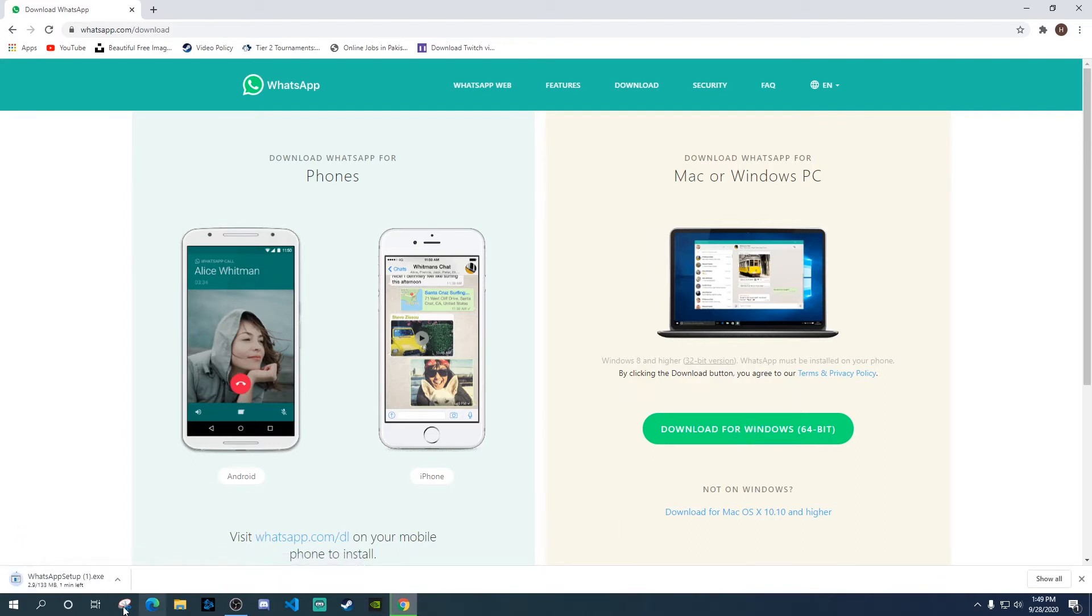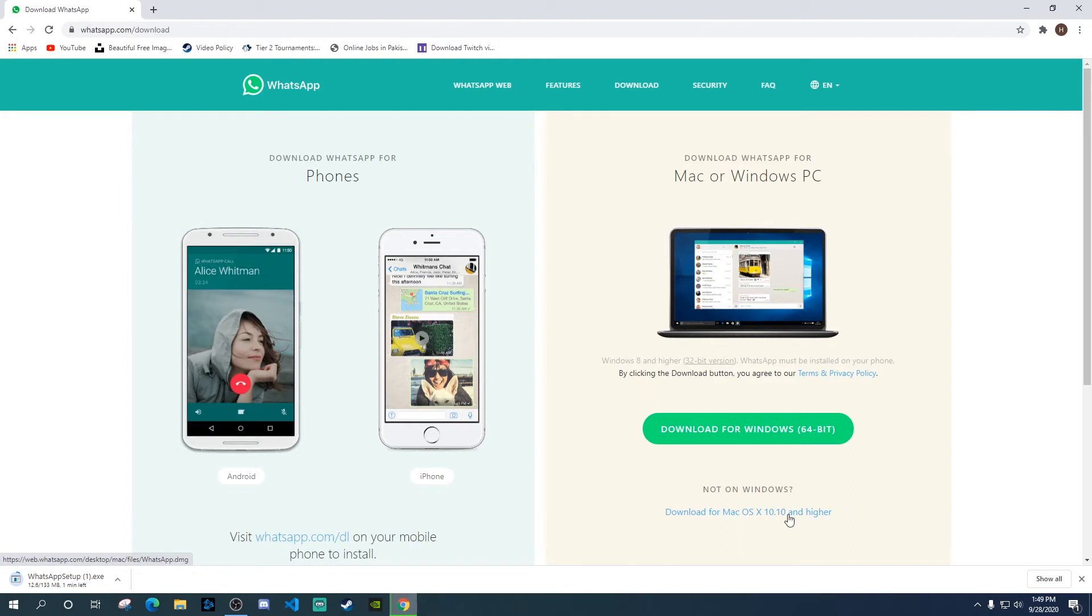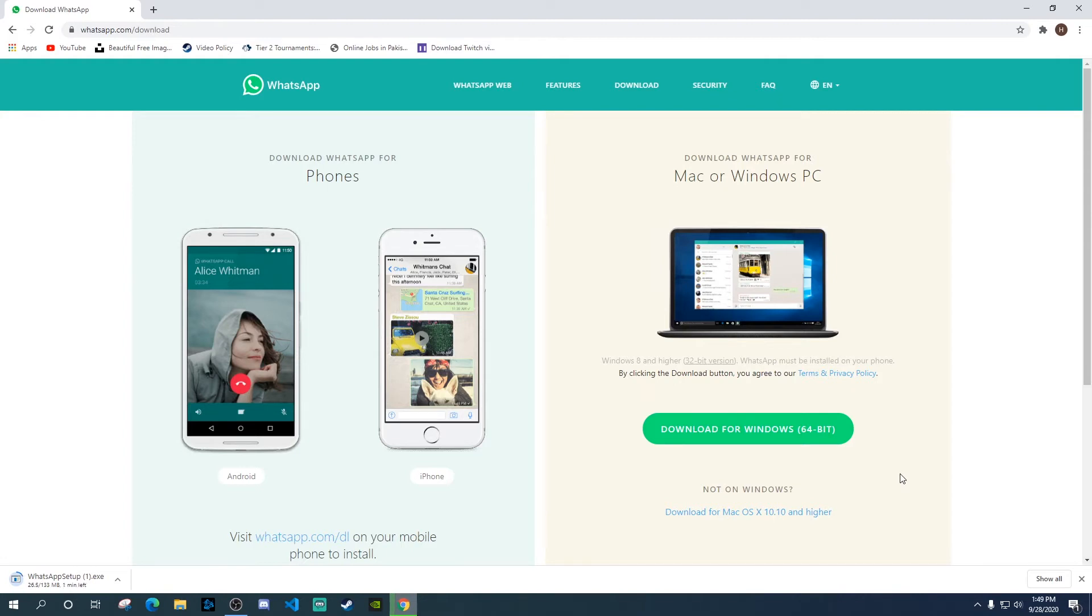And as you can see, it's downloading right now. And as you can see over here, it also gives you the option to download for Mac as well. So if you are a Mac user, you could click on this link over here, and then it will let you download the desktop application for Mac as well.